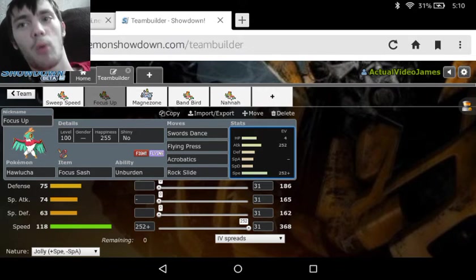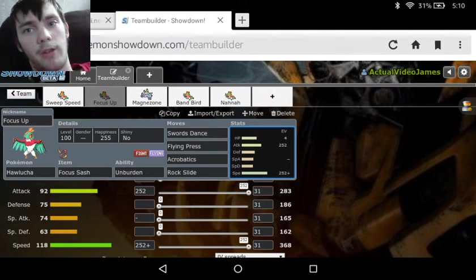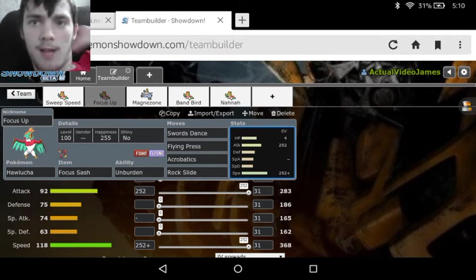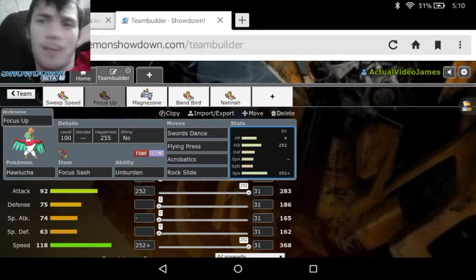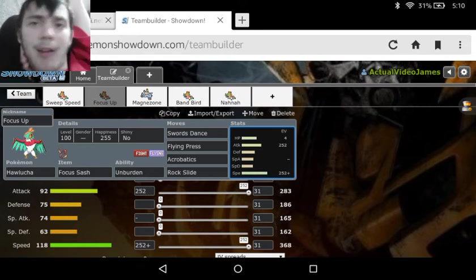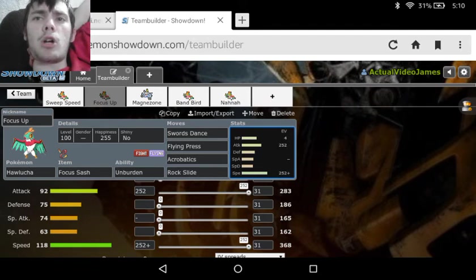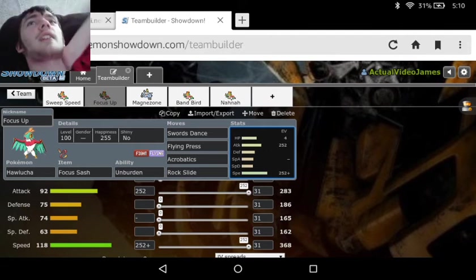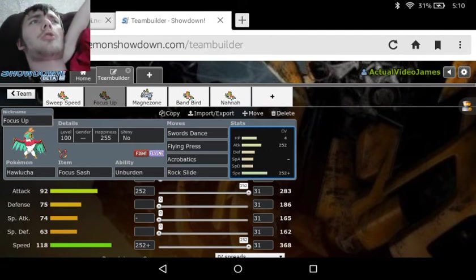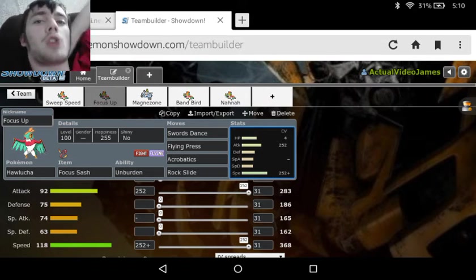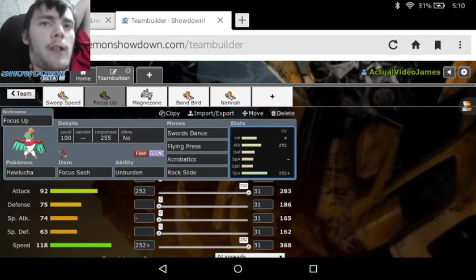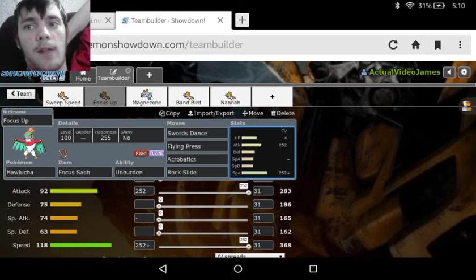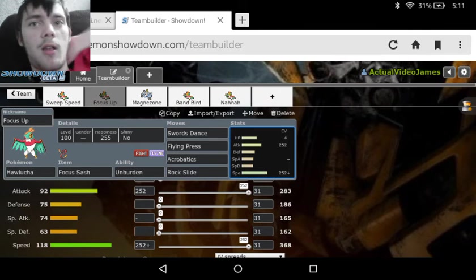Let's be honest, Hawlucha would need it, considering he's only got 186 and 162 with no defense investment. So, with the Focus Sash letting us survive a one-hit, we'll be able to take pretty much anything, and then with our speed, we can outspeed a lot of Pokemon. With the Unburden, that speed is getting doubled, so we're effectively doubling two of our stats at once. With the Swords Dance giving us a x2, and the Unburden giving us a x2, we're basically just becoming a powerhouse.